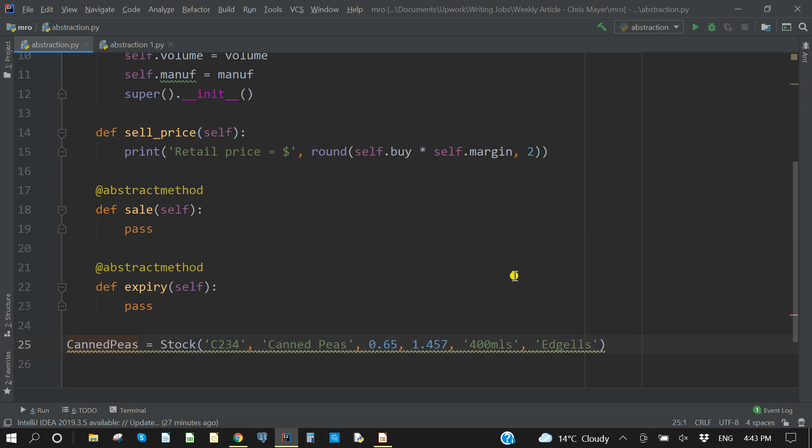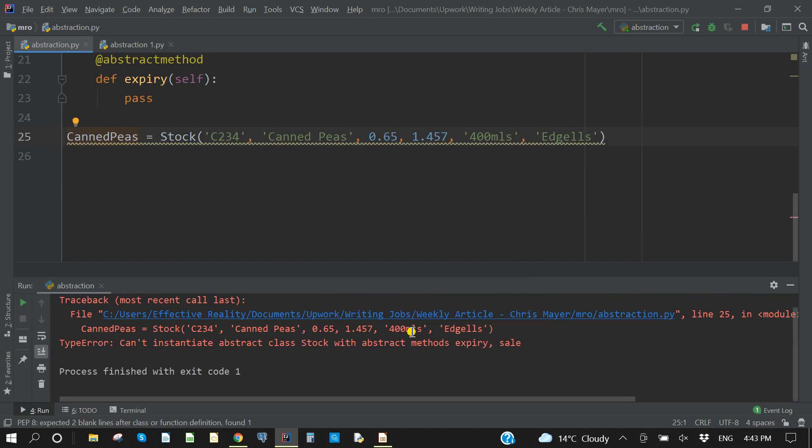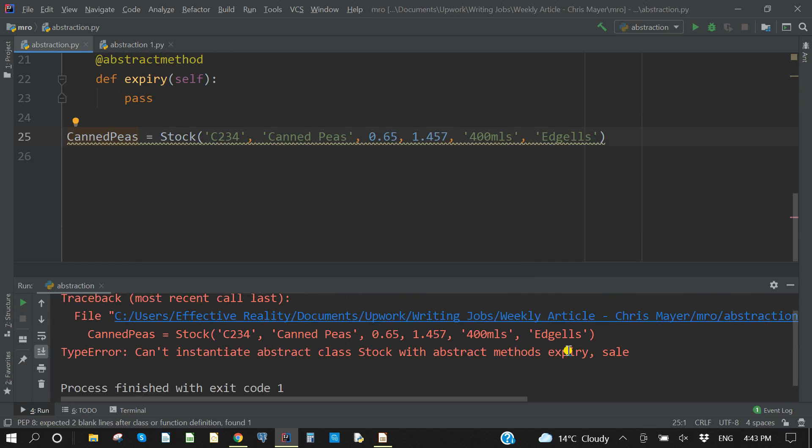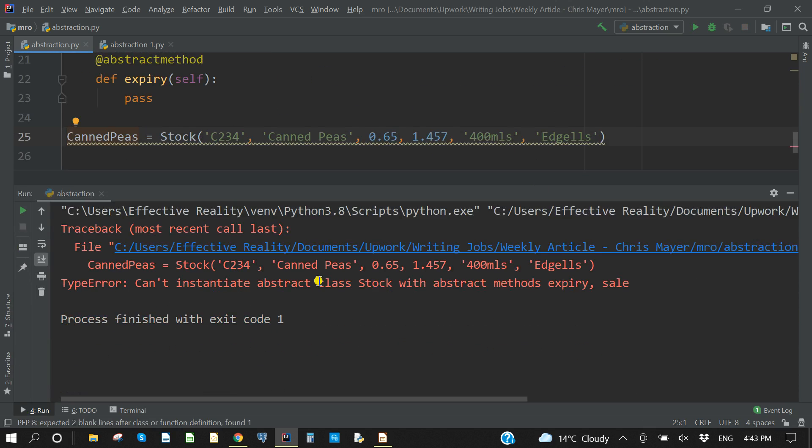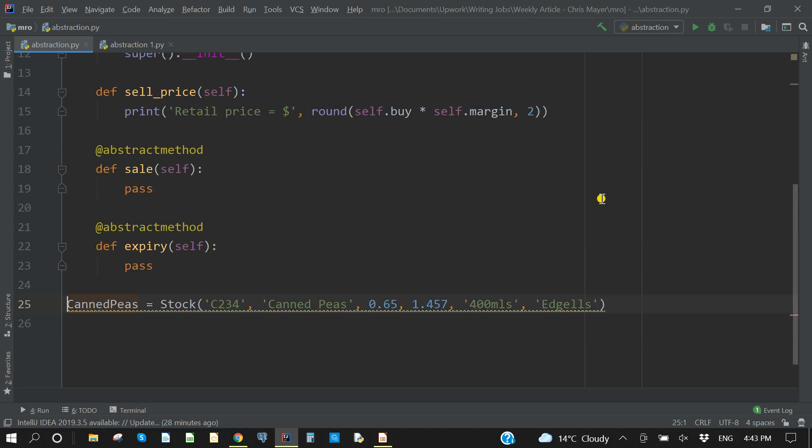And I'll just enlarge that so you can see it. Type error: can't instantiate abstract class stock with abstract methods expiry and sale. So it's impossible. What we have to do is we have to create a subclass from this, and then from the subclass, we will instantiate the particular object that we wish to use. So let's go across and we'll do that now.